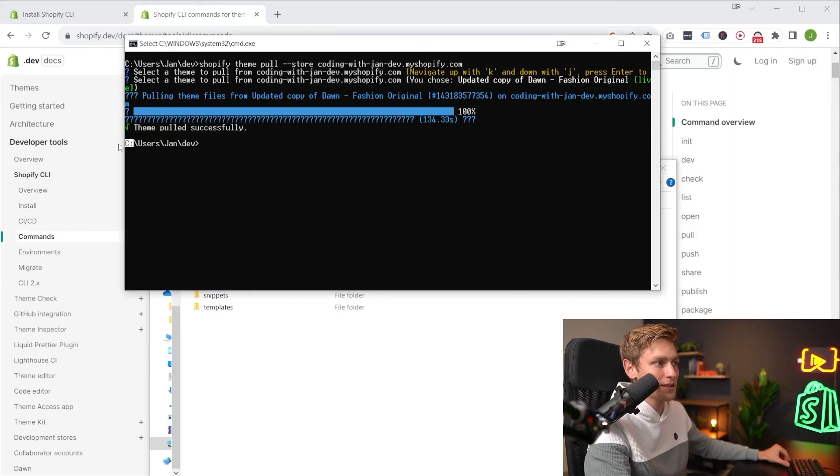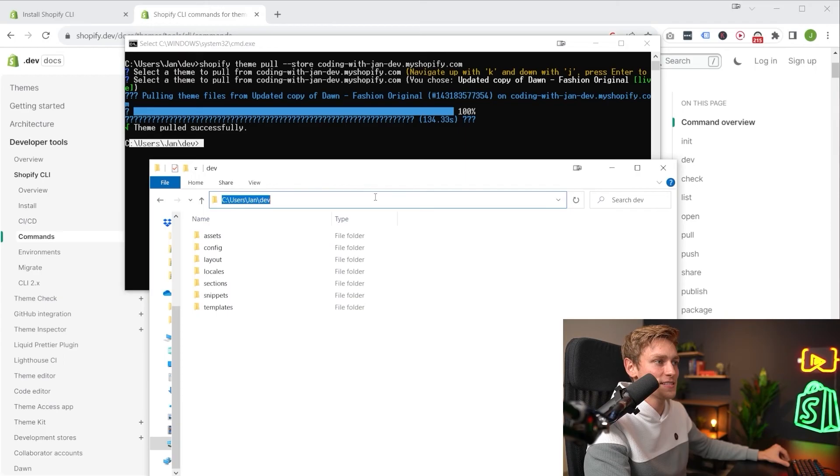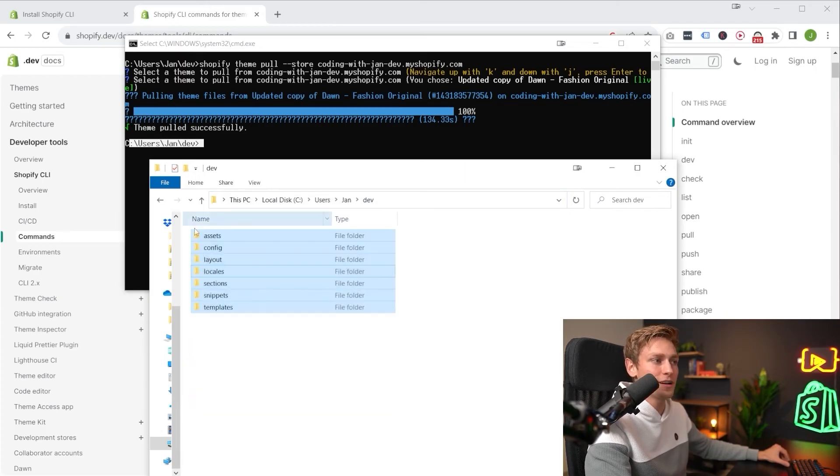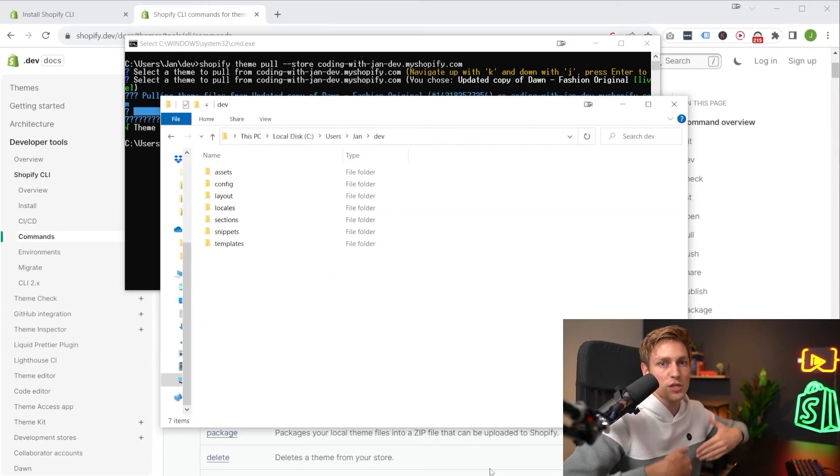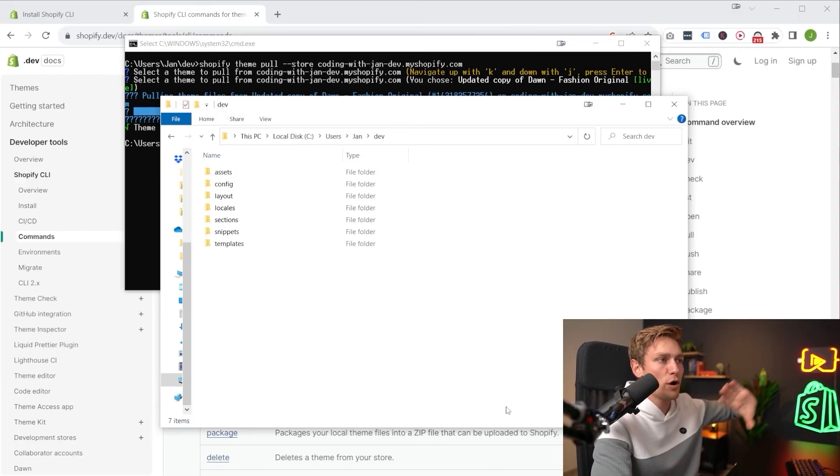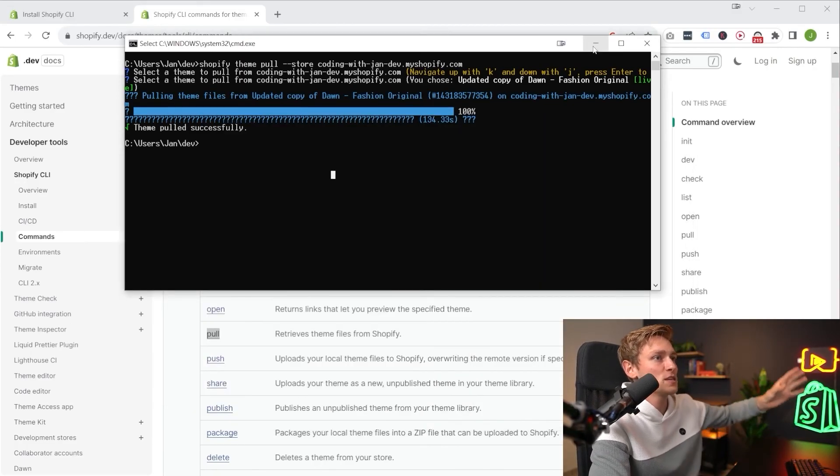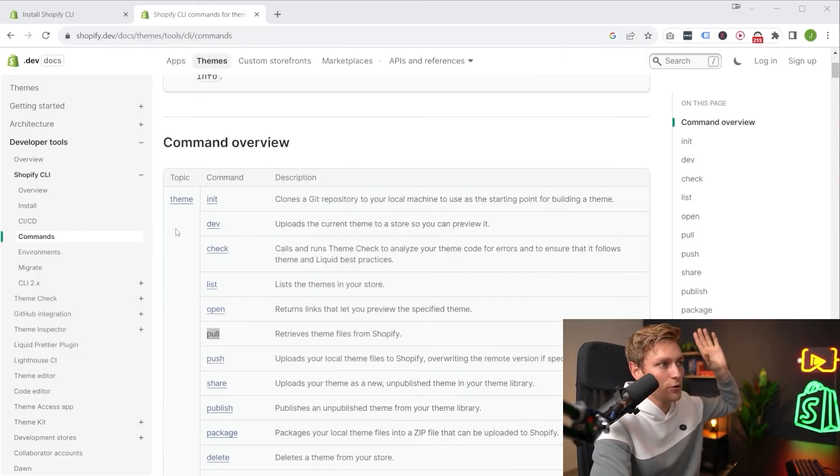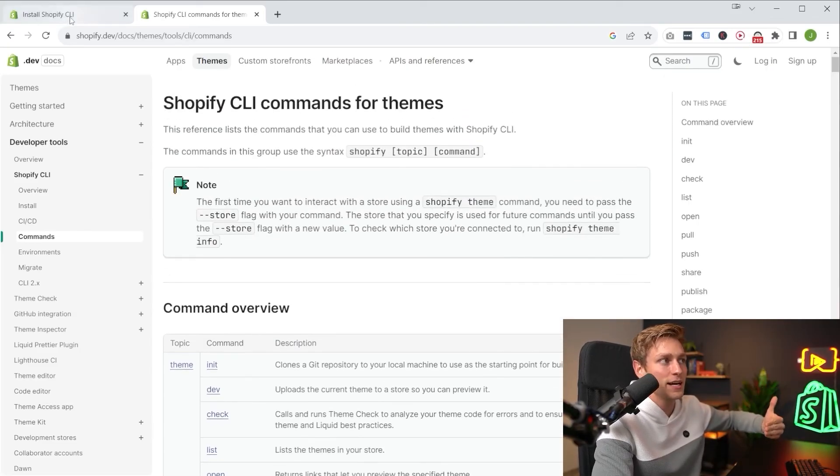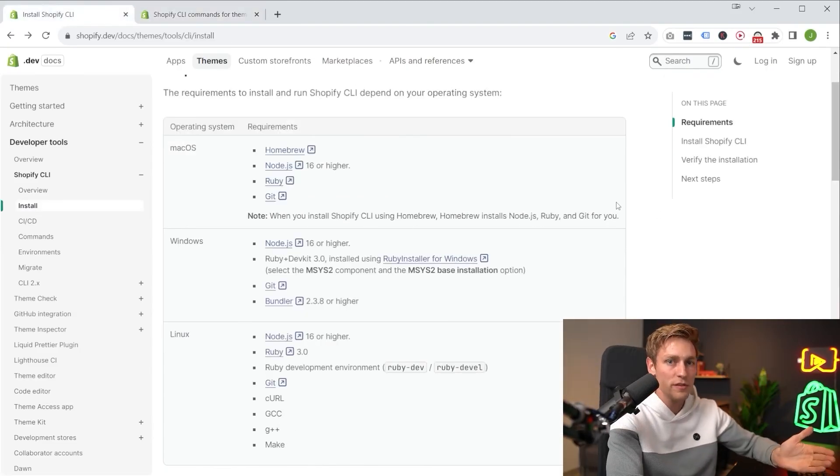And then once you navigate into that folder, this is the working directory. Remember user slash yan slash dev. And that exact folder is right here. And then all the theme files have been downloaded. But that was just a super quick outlook. I think the workflow deserves a video on its own. This one was more for how to get started, how to install the CLI and why it's useful to begin with.